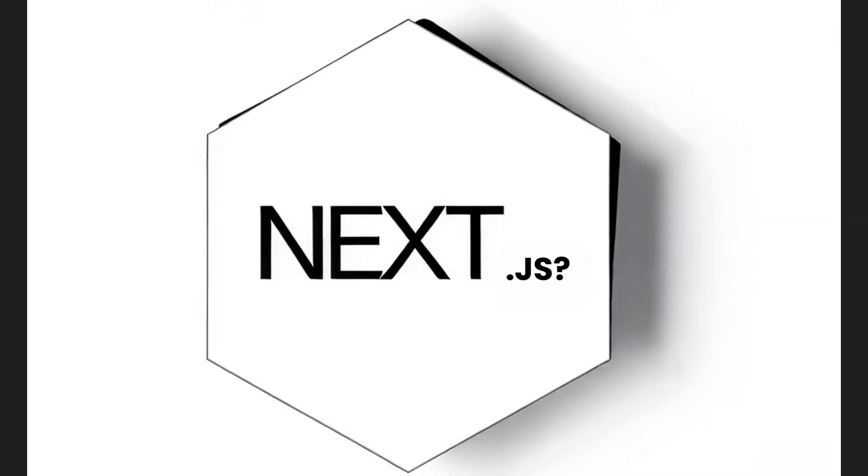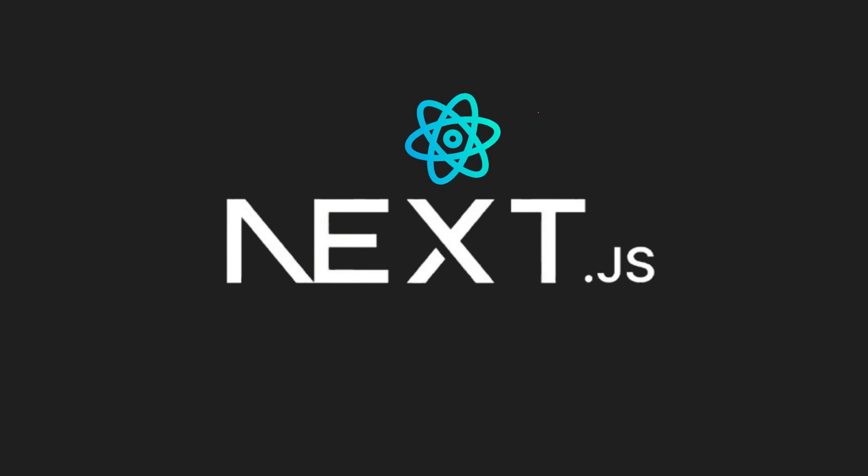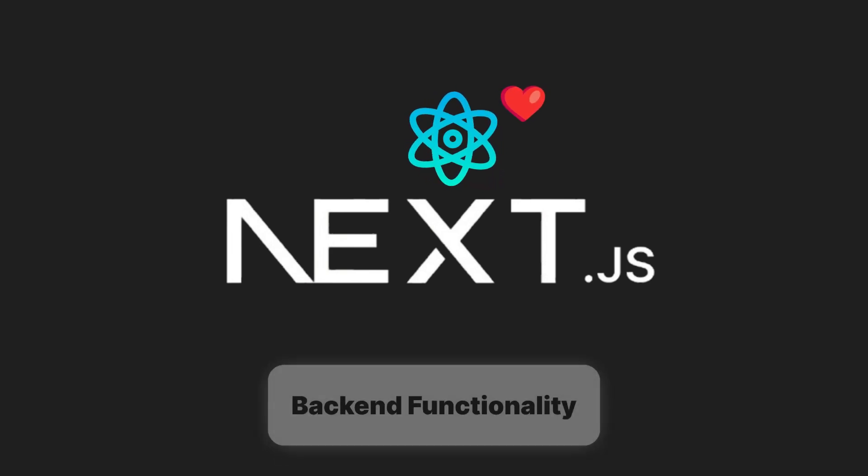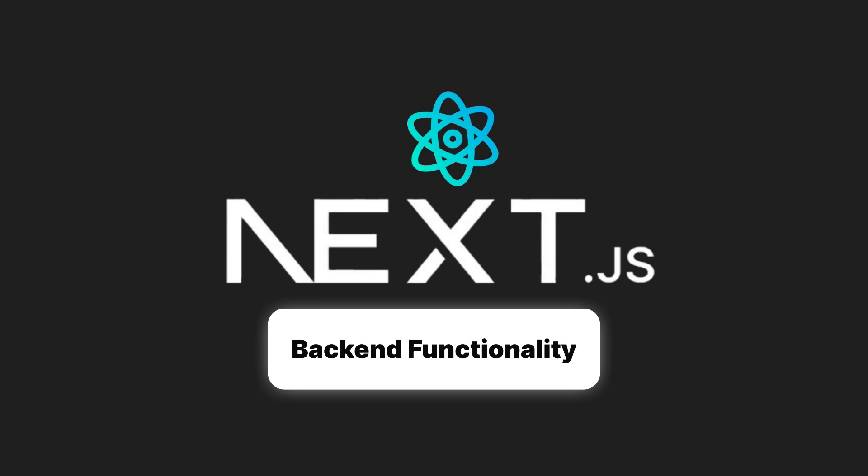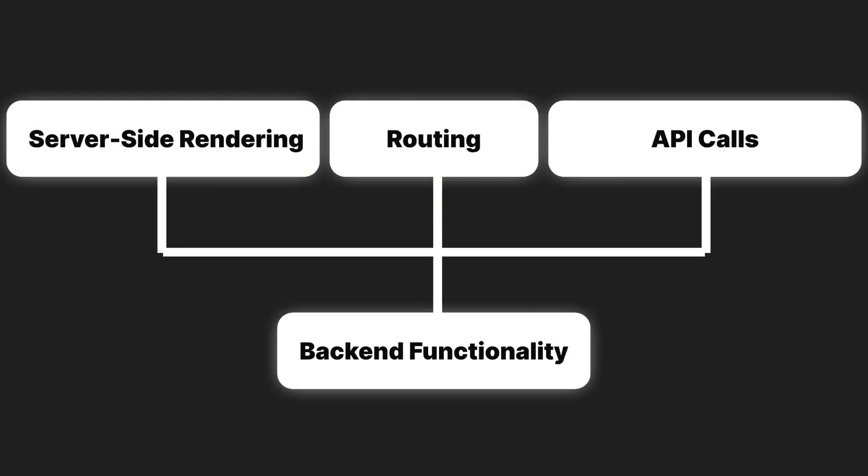So what exactly is Next.js? Next.js is a powerful React framework. It combines everything you love about React with some backend functionality. So you can handle server-side rendering, routing, and API calls all in one place.